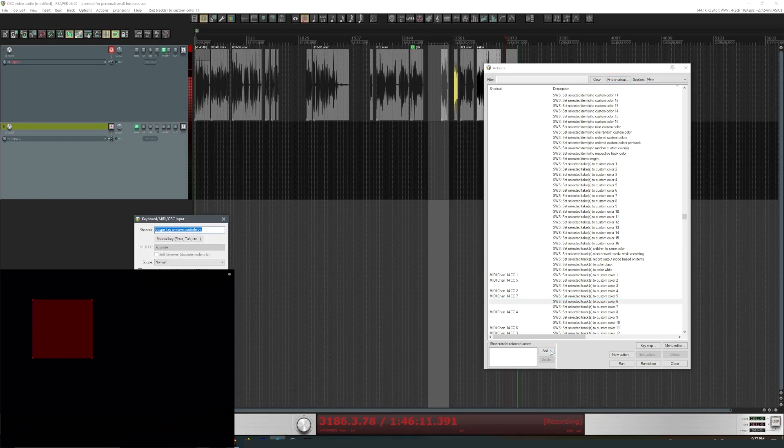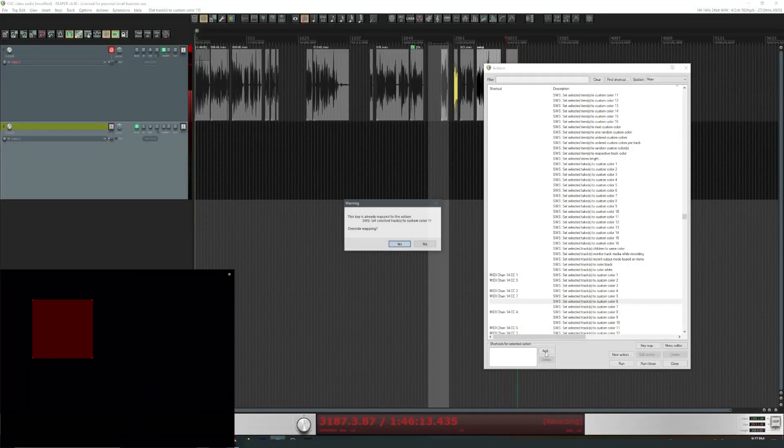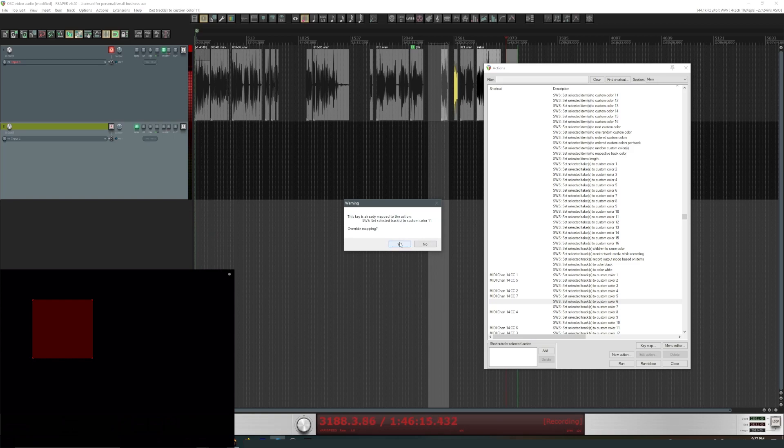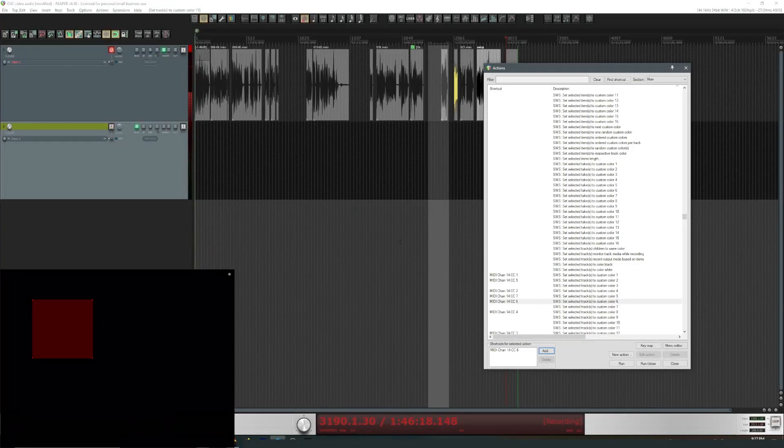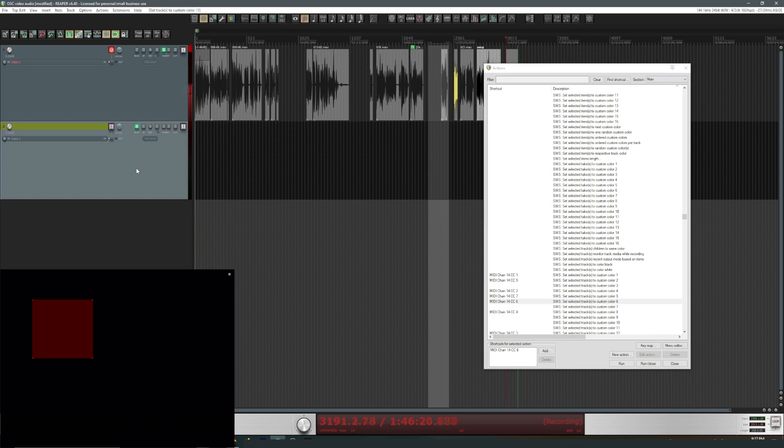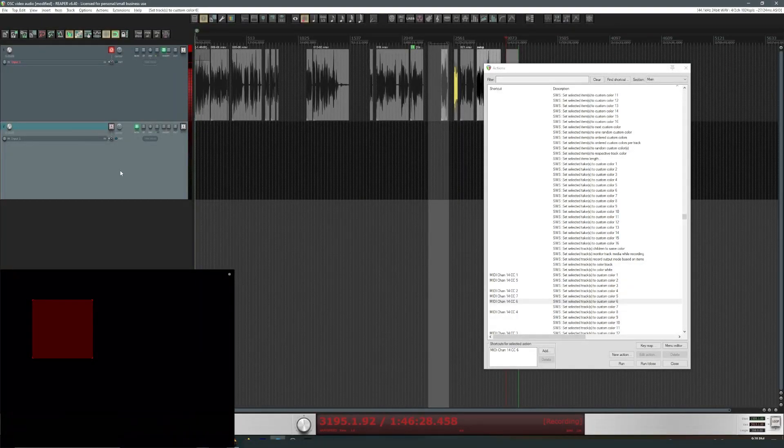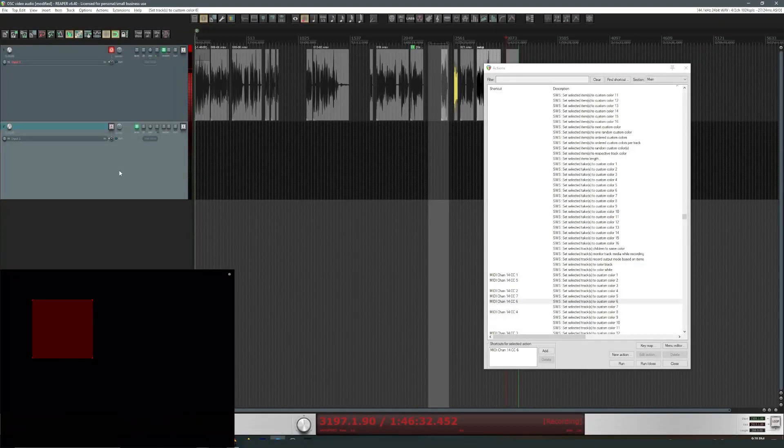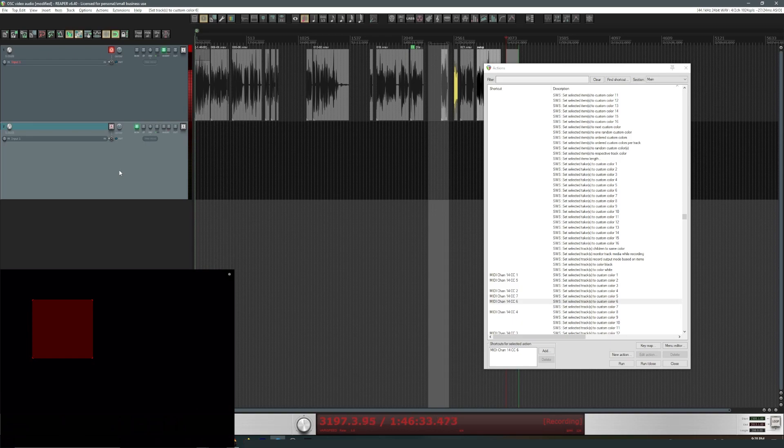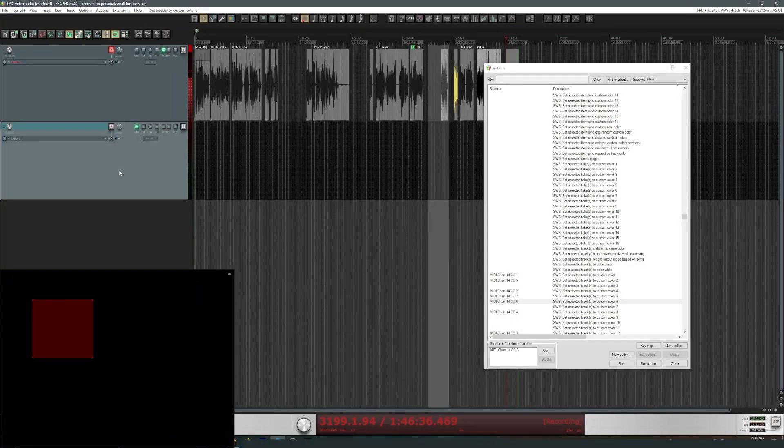Now we could change this to whatever we want. Let's go ahead and say it's for number 6. Let's add an action. I'm going to push the button on the iPad and we are going to override the mapping. And now let's select this track, and I'll push the button on the iPad, and the color changed. So this is a really simple example of what can be done, but you can imagine there's a lot that you could do with sending MIDI signals to your DAW.